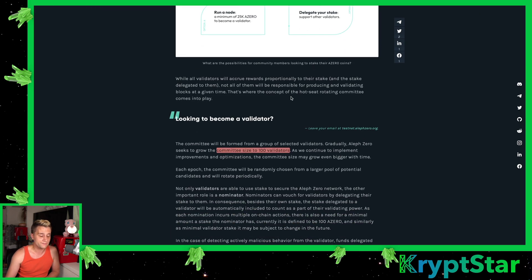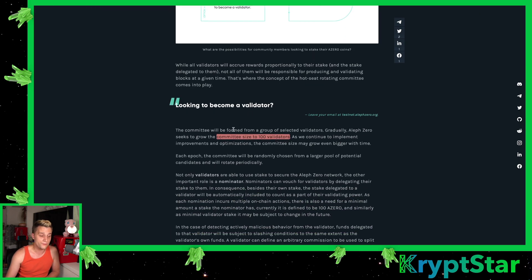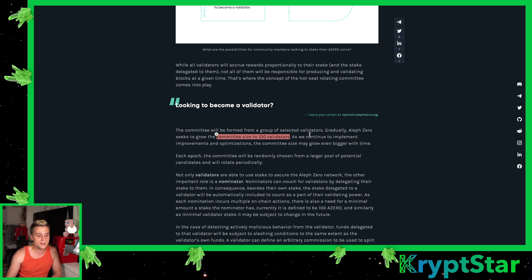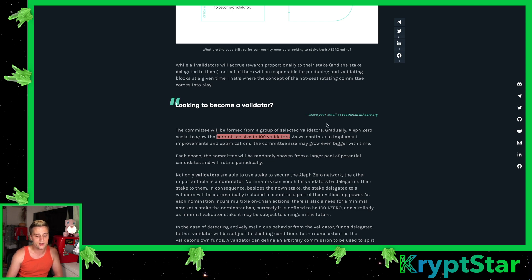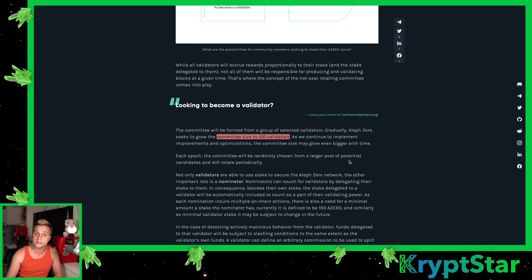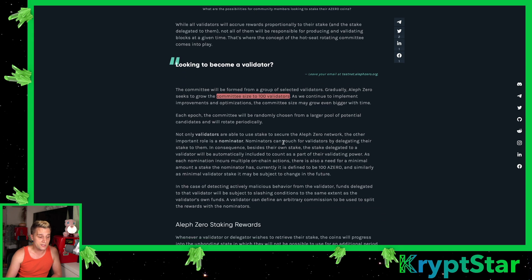If you scroll down here, if you're looking to become a validator, the community will be formed with a group of selected validators. Gradually, Aleph Zero seeks to grow the committee size to 100 validators. So they're keeping the number of validators pretty small, quite similar to Solana. This is a Solana killer. So they want to scale up for the layer one solution and not scale out. I think that's a reasonable size.